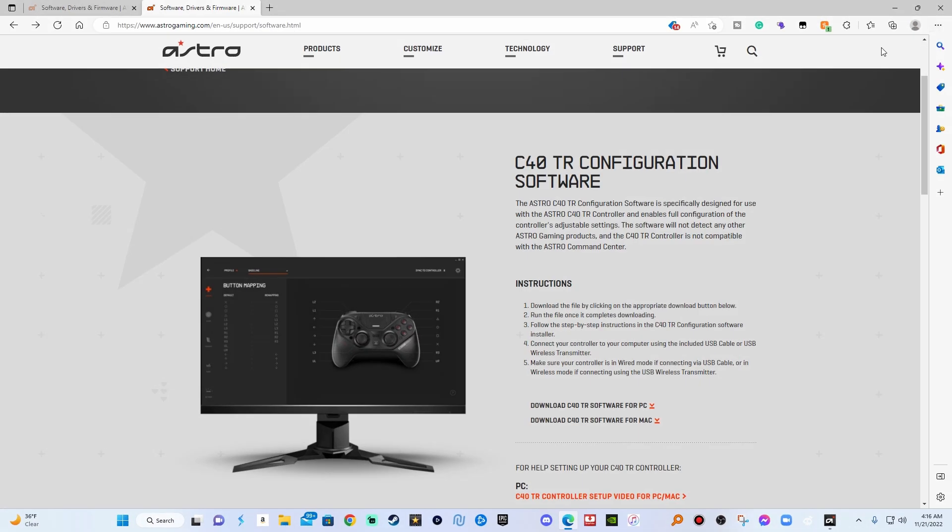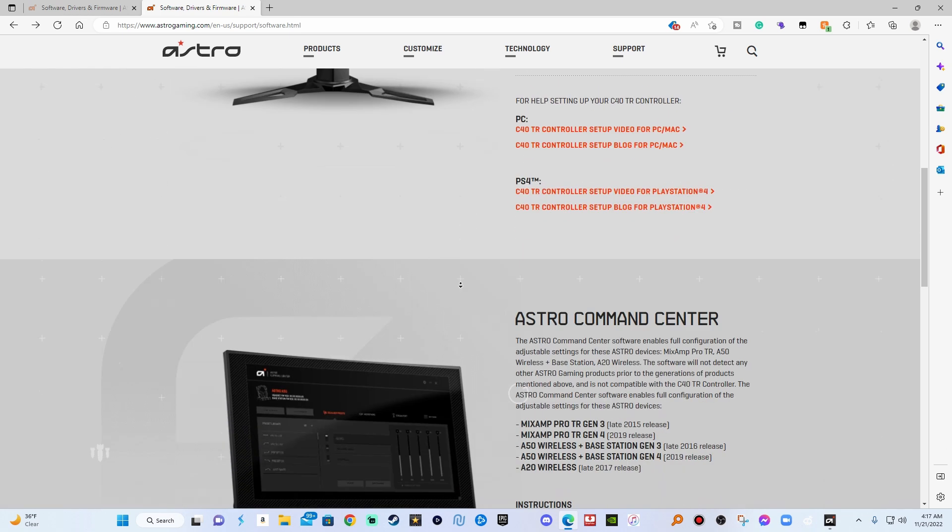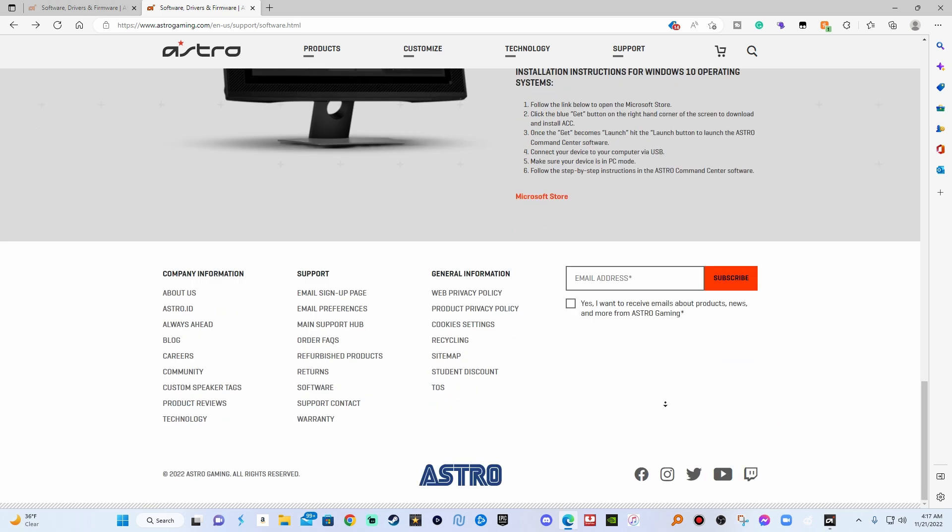Yo YouTube, what it do man, this is Ambush. I'm coming on a quick tutorial video. Most of these people are telling y'all to go to get this Astro thing fixed, Astro 840, to get into the Command Center. It's telling you on the website and some of these people tell you to go to the Microsoft Store.